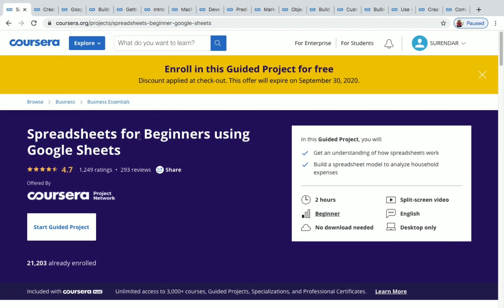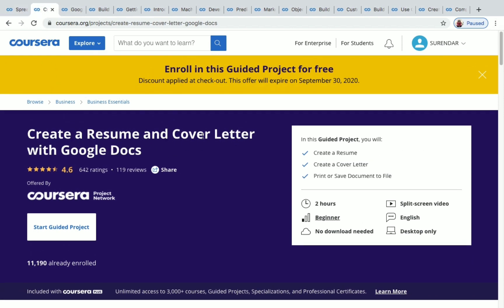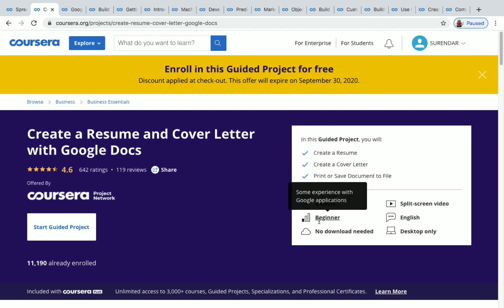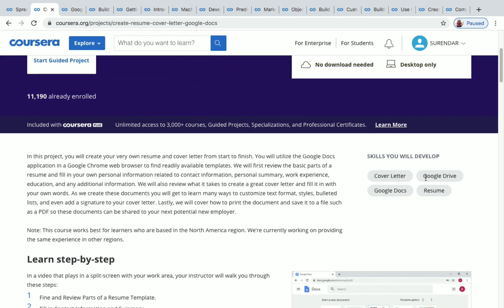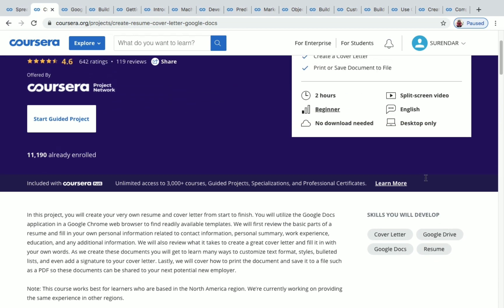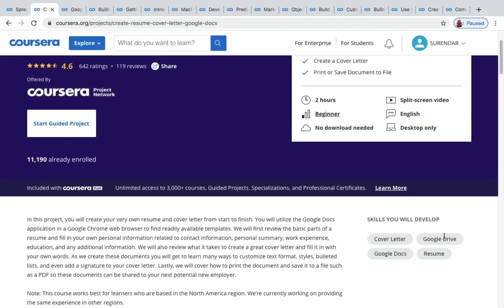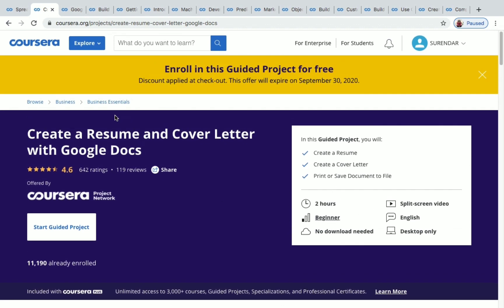The second one is Create a Resume and Cover Letter with Google Docs. This is also a two-hour beginner level project, and more than 11,000 students have enrolled in it. The skills you will develop after completing this project include cover letter, Google Docs, Google Drive, and resume writing.